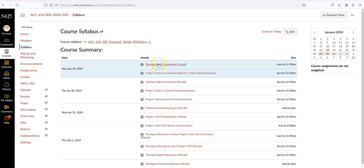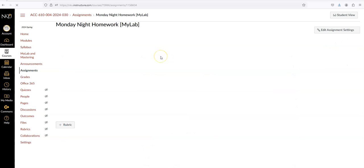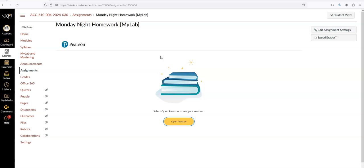Click next. The page loads and is going to have you click on Open Pearson right here. That takes us to the MyLab site.